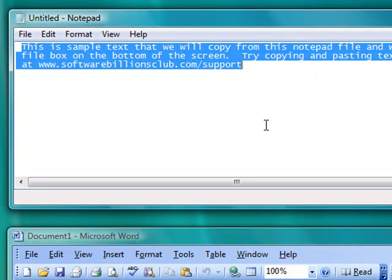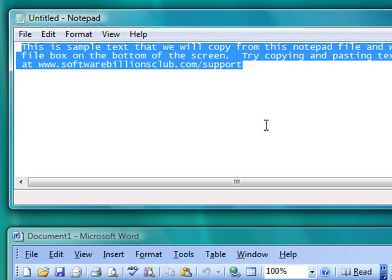This is what highlighted text looks like. OK, we've selected the text we want to copy. Now we need to tell the computer to store this text in its memory so we can paste it. Your text should still be highlighted.